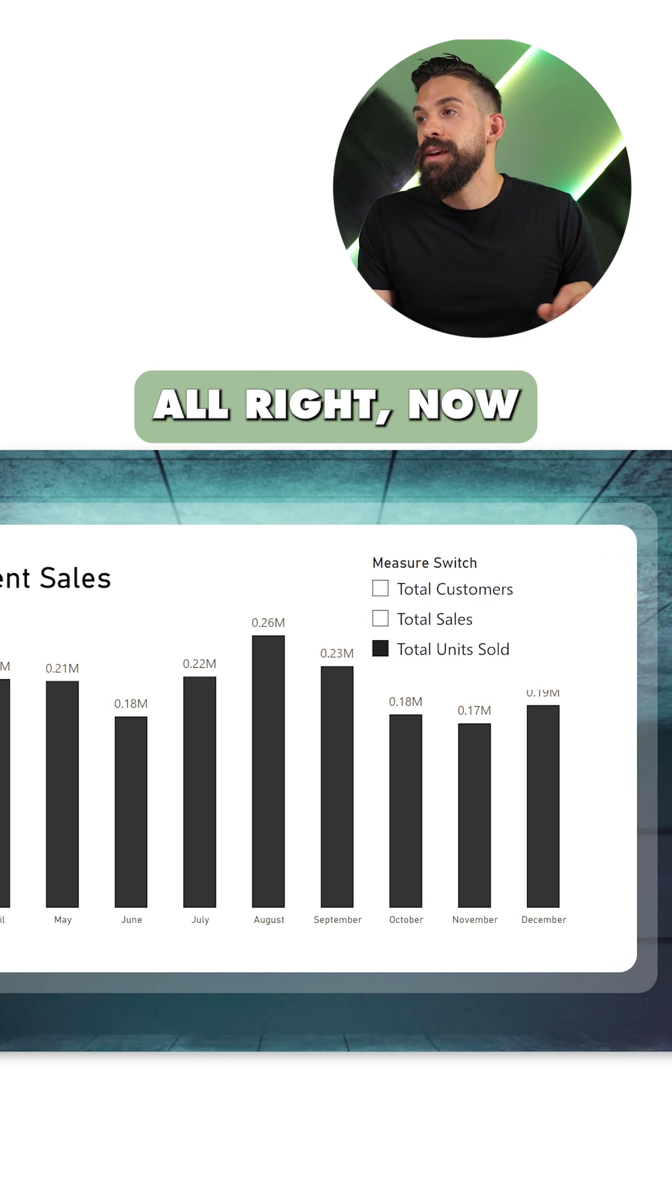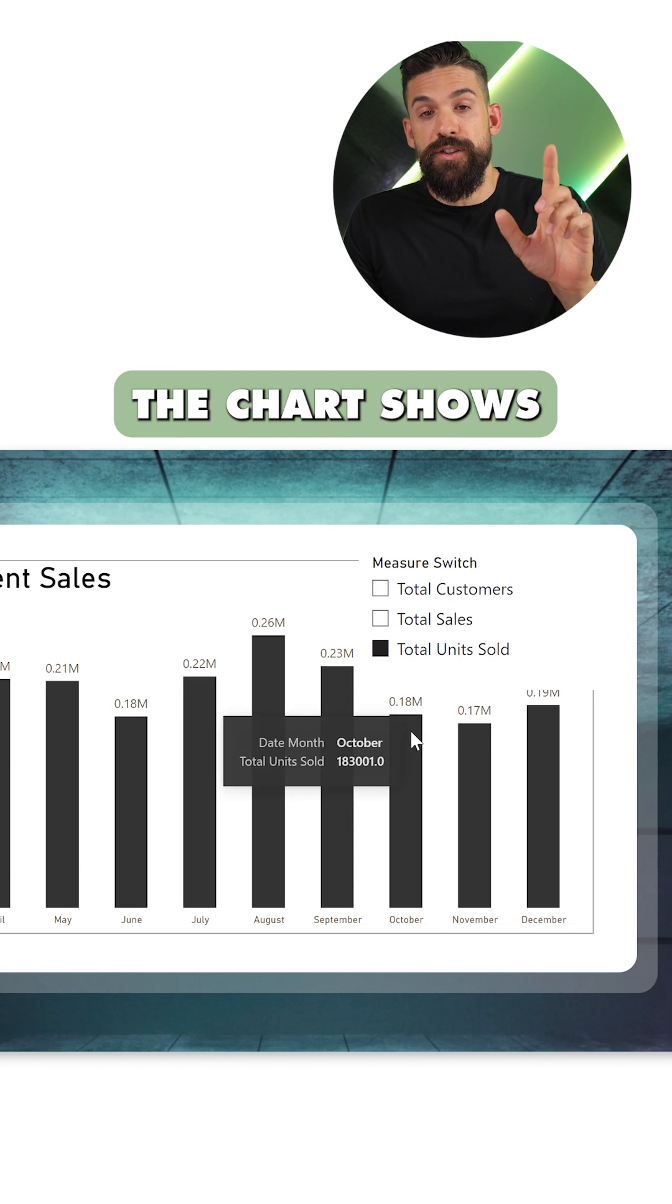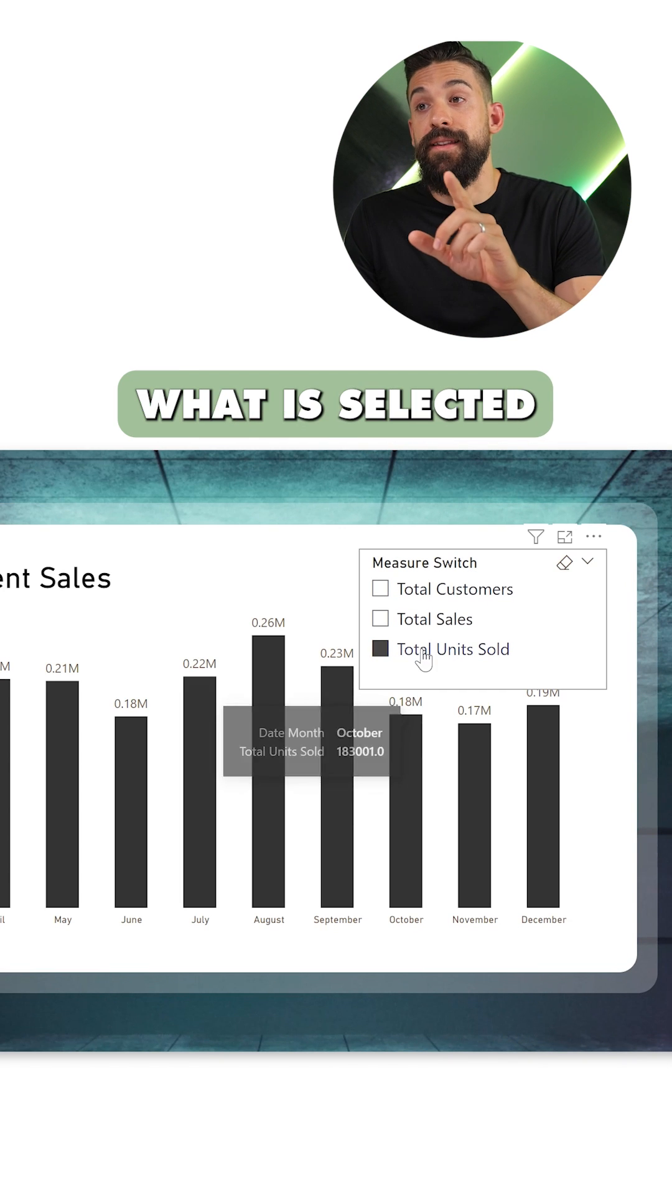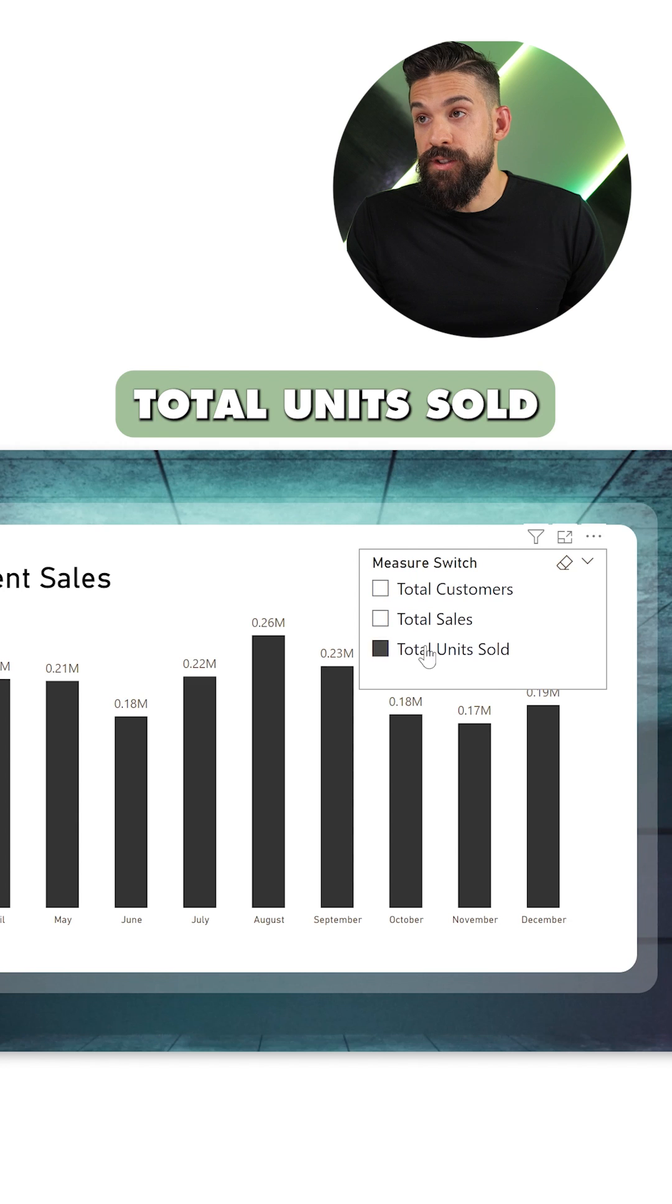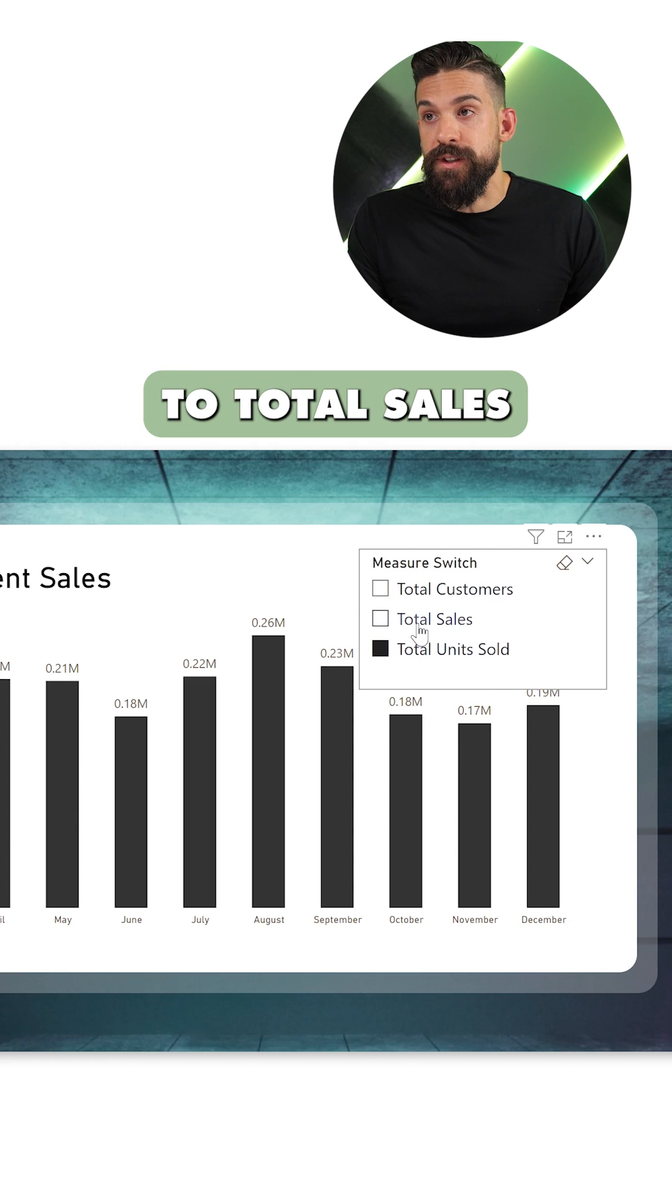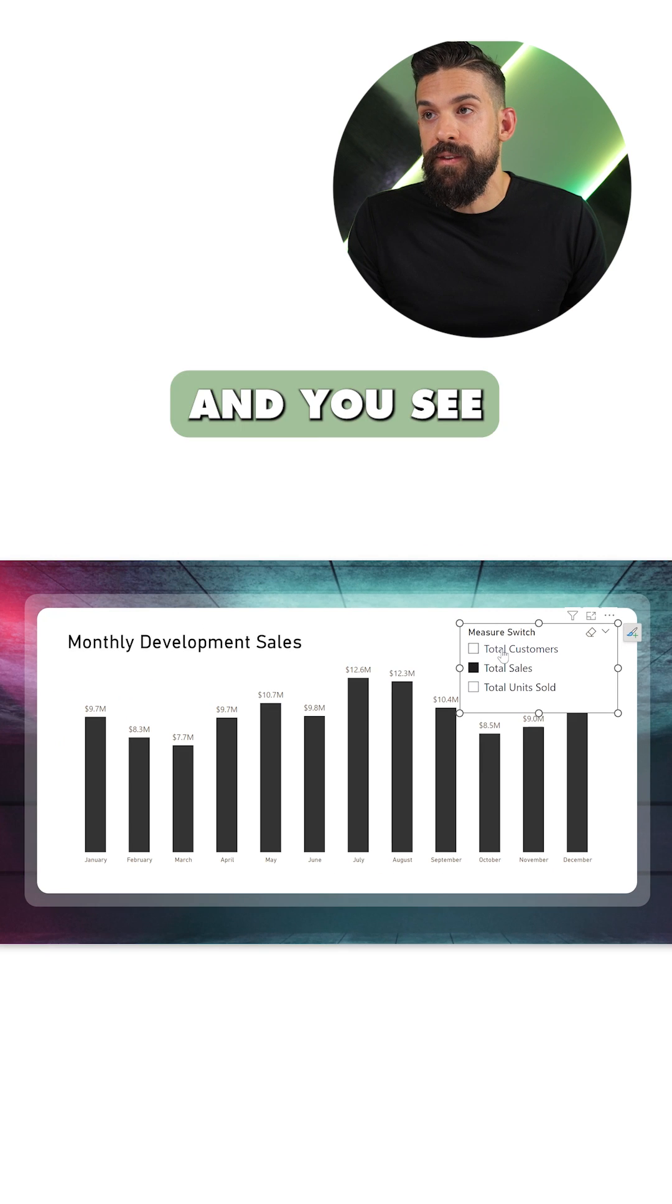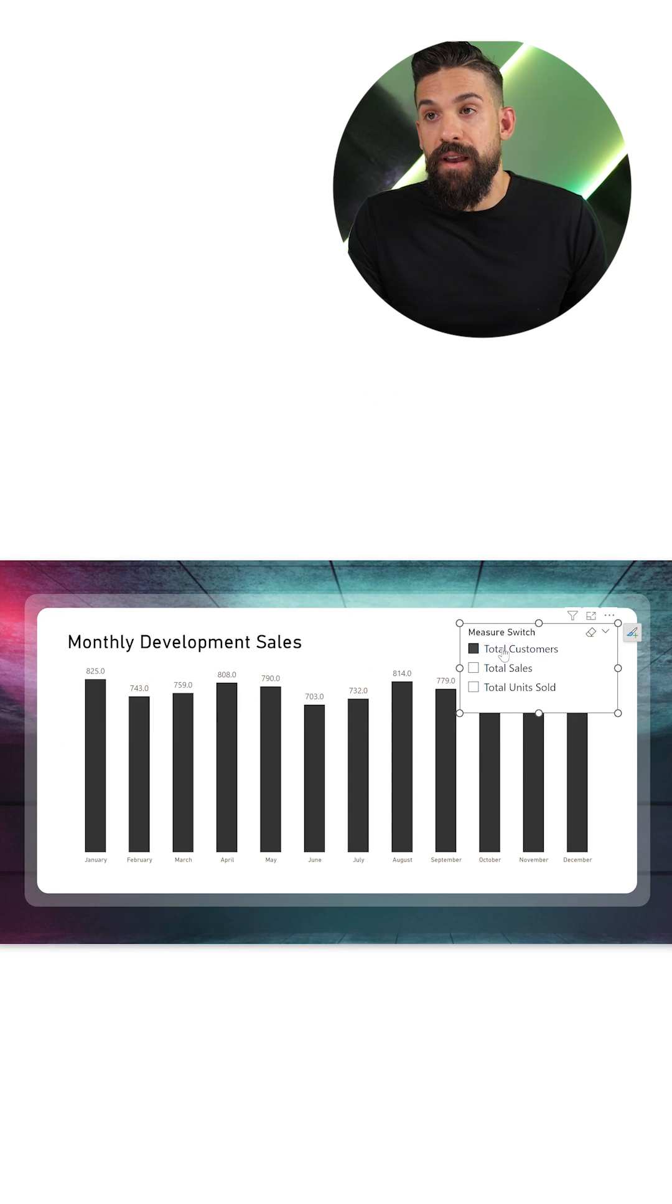All right, now you see that the chart shows what is selected in the slicer. Total units sold. Let's switch to total sales. I see the numbers have changed.